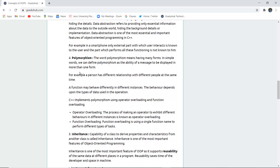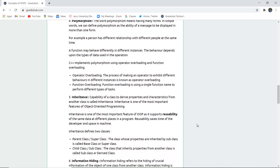The next property is polymorphism. The word polymorphism means many forms — the ability of a message to be displayed in more than one form. For example, a person has different relationships with different people at the same time. A function may behave differently in different instances or objects, and the behavior depends on the data type used in that operation. C++ implements polymorphism using operator overloading and function overloading. Operator overloading is making an operator exhibit different behaviors in different instances, whereas function overloading is using a function name to perform different types of tasks.